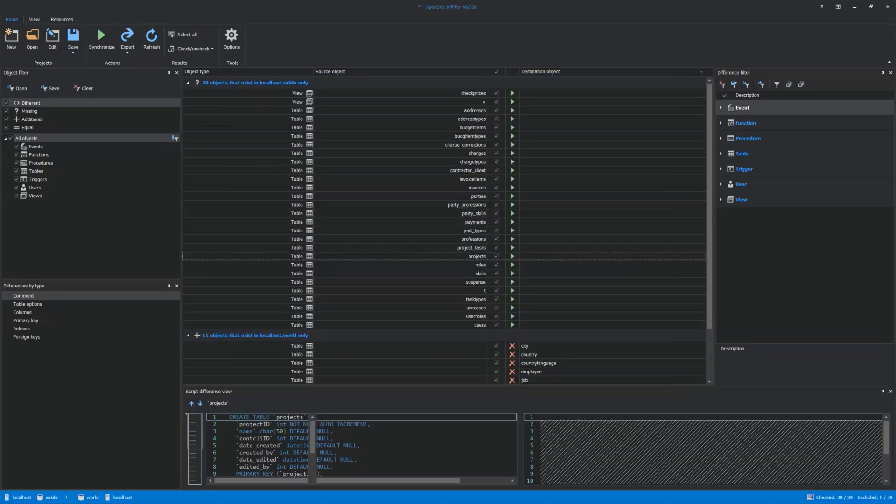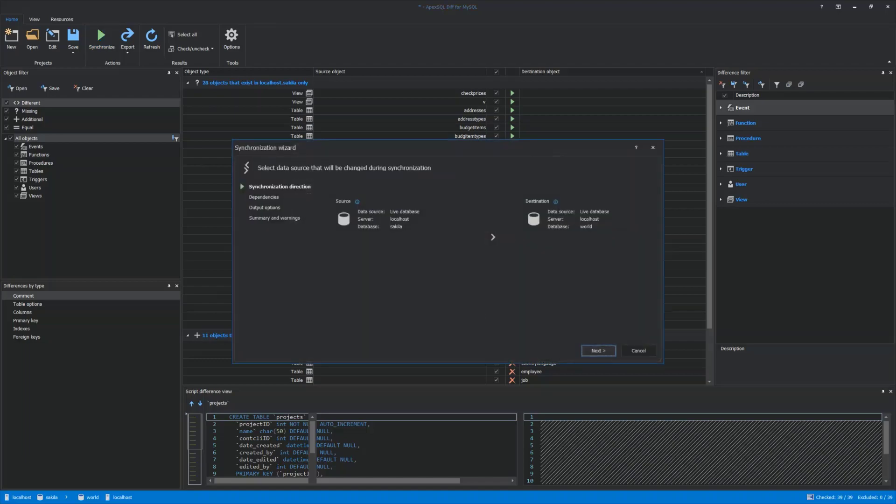Let's also see how we can initiate the manual synchronization process. To start the process, click the Synchronize option from the Home tab. Synchronization Wizard window will be opened, and there are four steps before synchronization is finished.